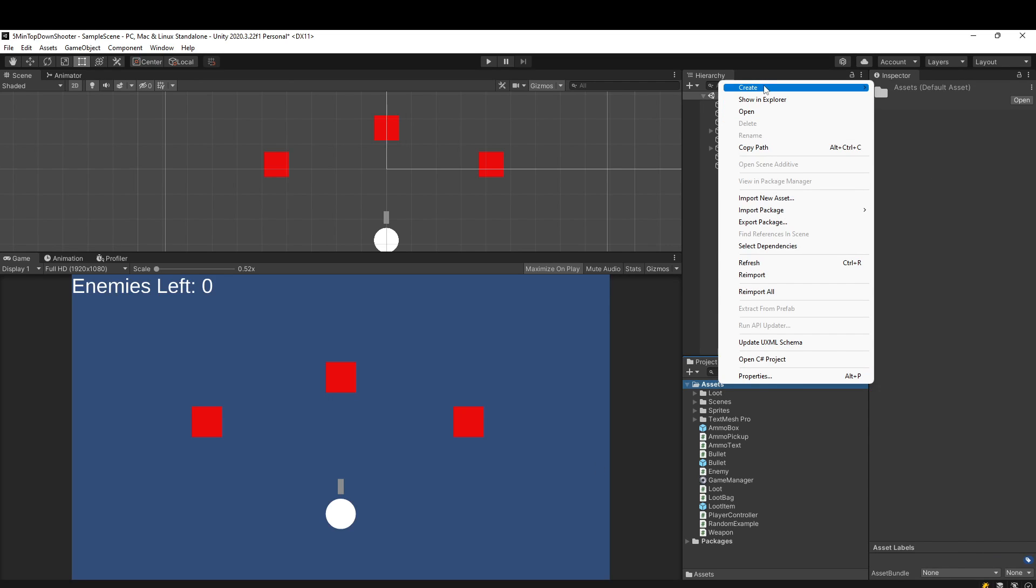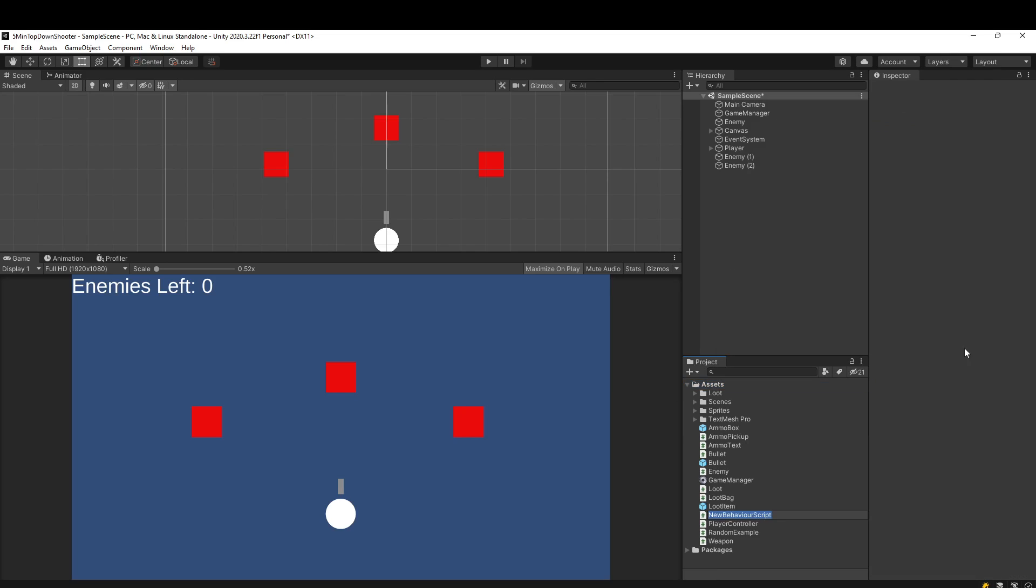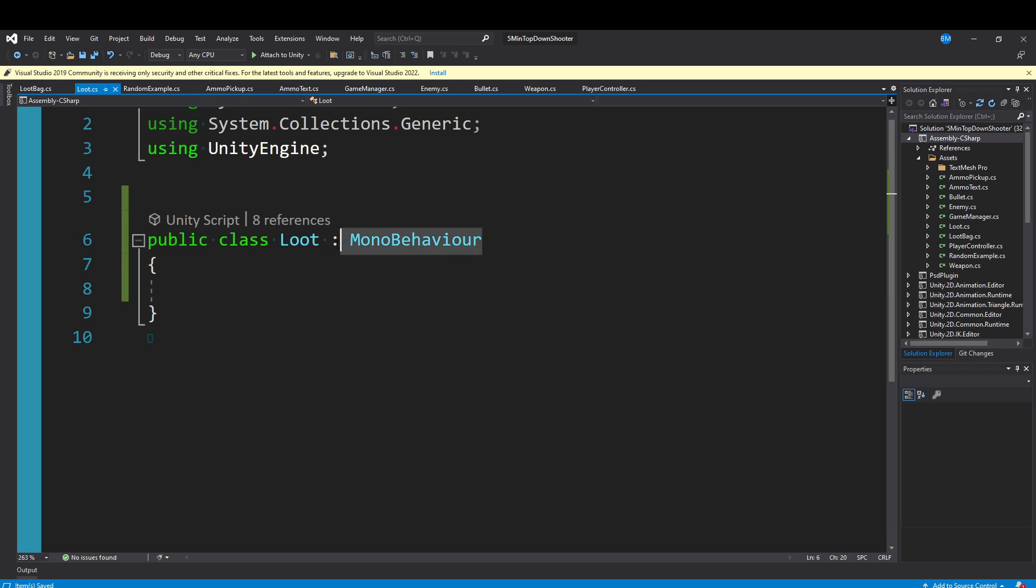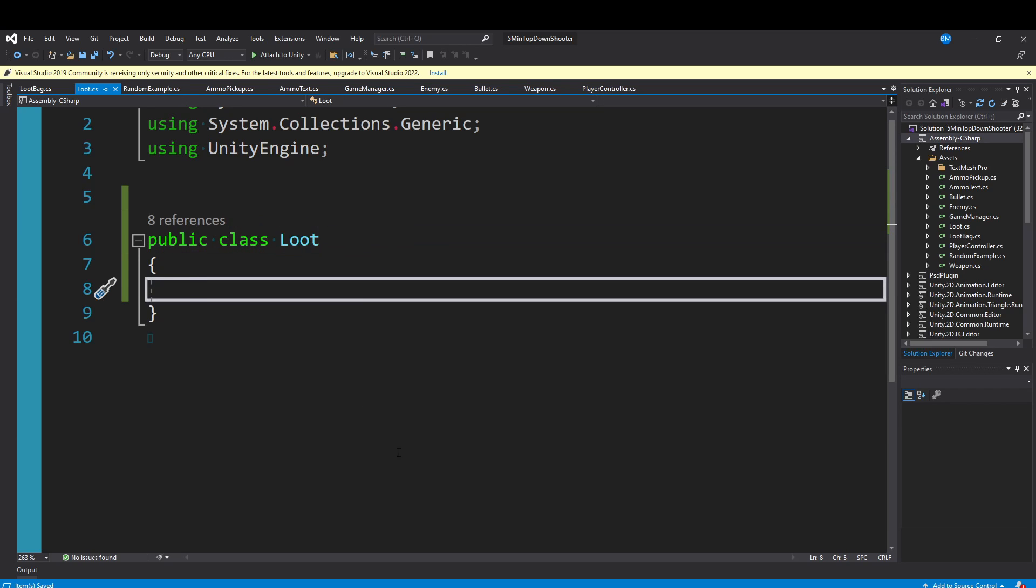First things first, let's create a new C# script called loot. Let's open this up. I'll remove start and update, and I'm actually going to remove MonoBehaviour as well, just to start. If you already have an item system in your game and you want to adapt it to this, go ahead.